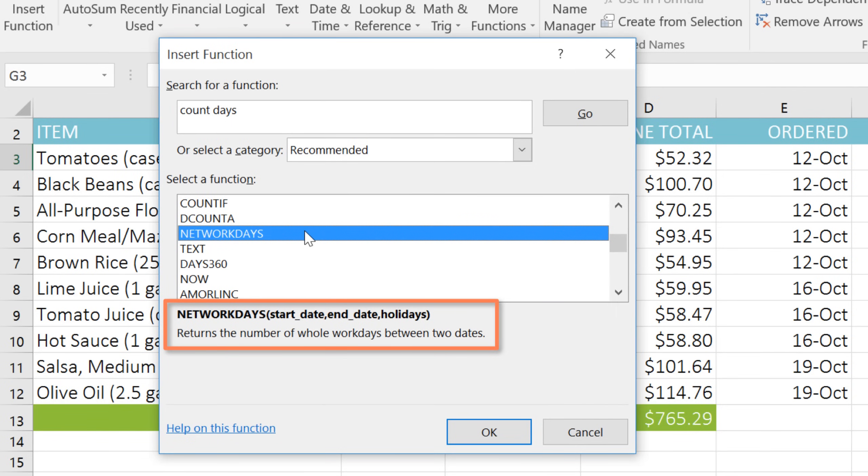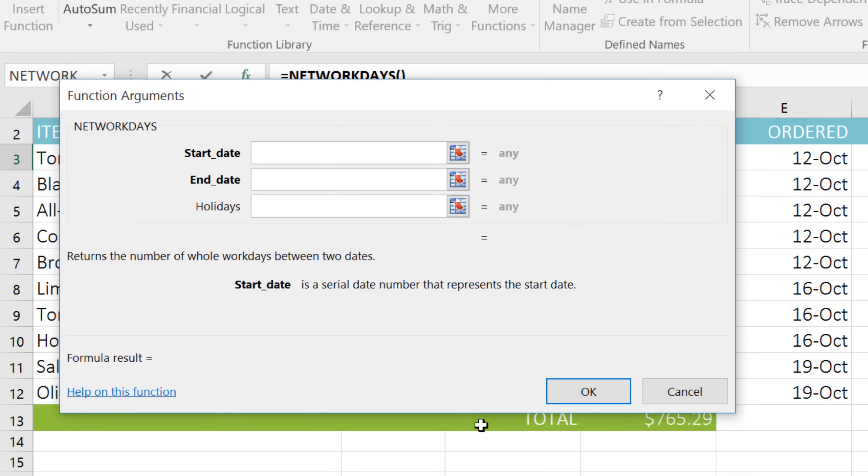The function called Net Workdays returns the number of workdays between two dates, and that's exactly what we want. So I'm just going to click OK, and another dialog box will appear.